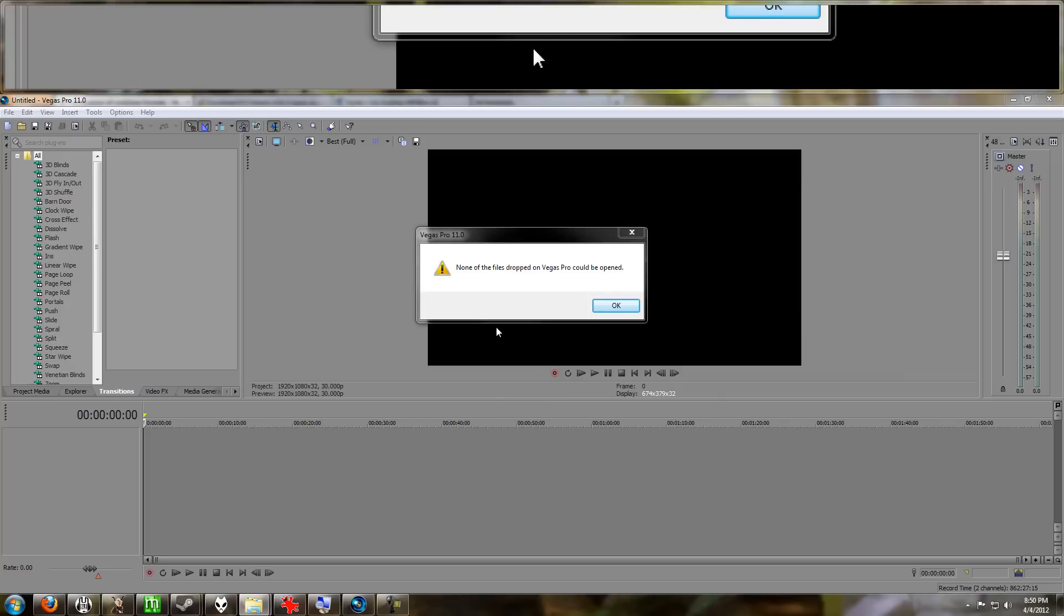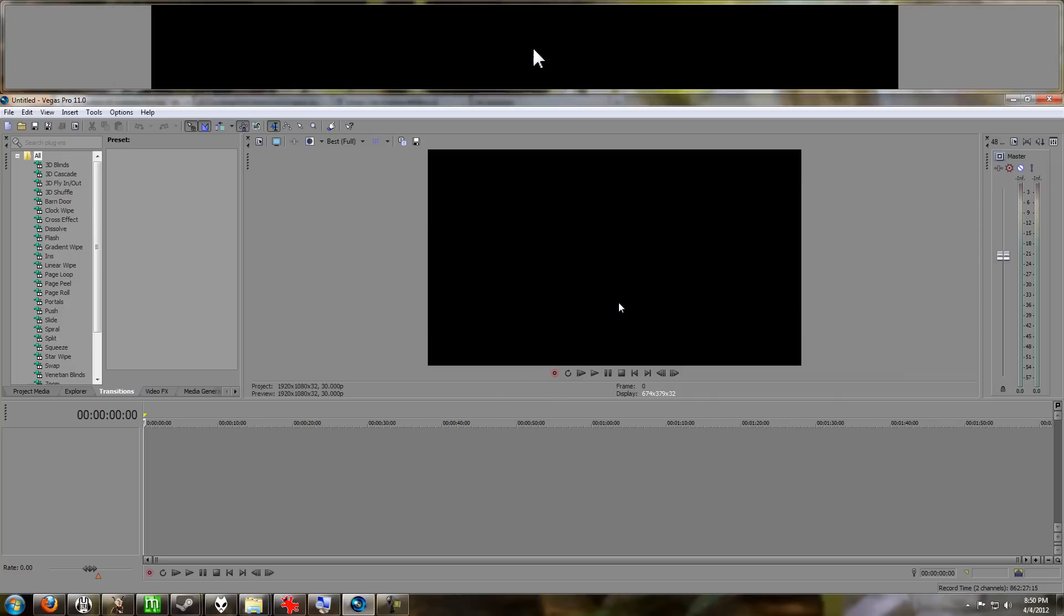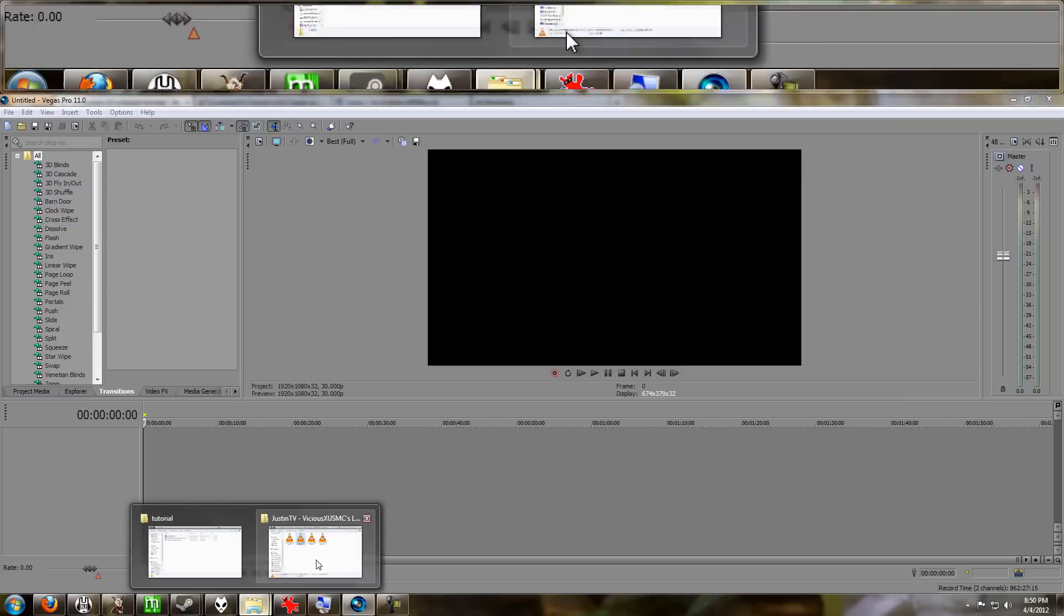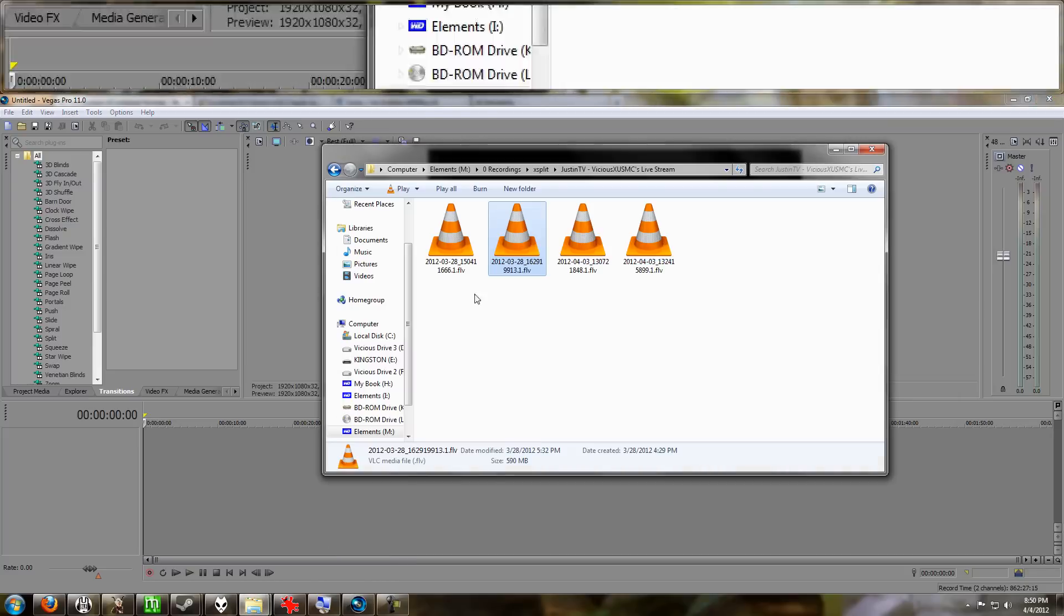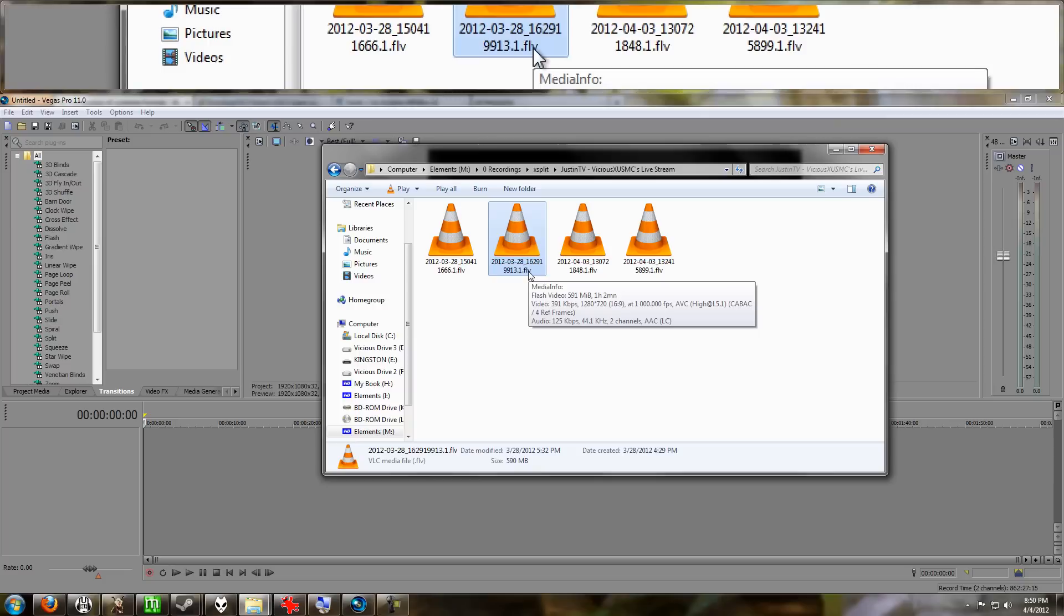files dropped on Sony Vegas could be opened. And that's because Vegas, for whatever reason, does not support the FLV container. But I can tell you that all these files are actually encoded with h.264 and AAC. You can see